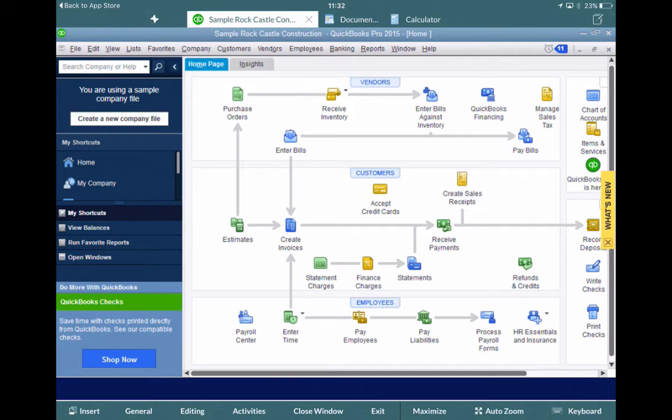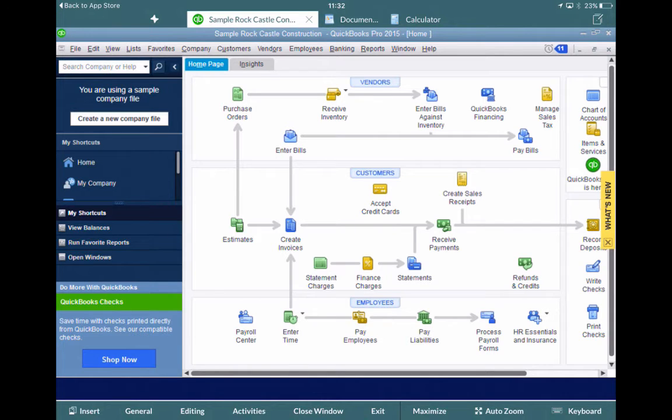Which is Insert, General, Editing, Activities, Close Window, Exit, Maximize, Auto, Zoom and Keyboard.